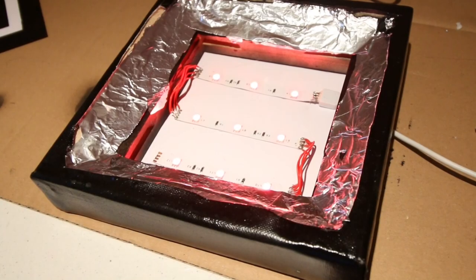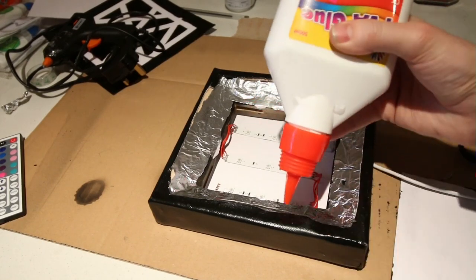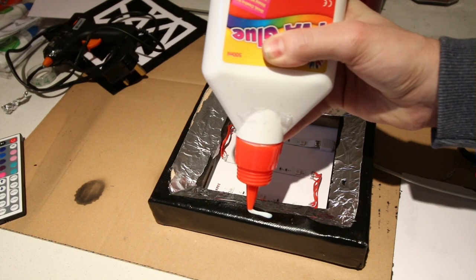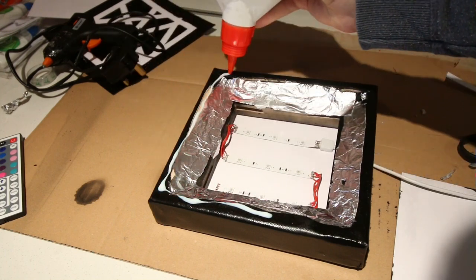Looking good. I then used PVA glue to position and help stick down the front card.